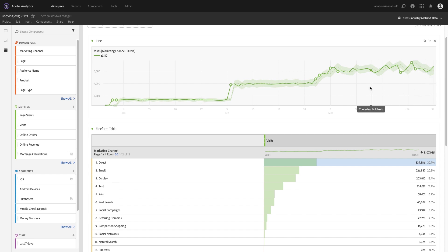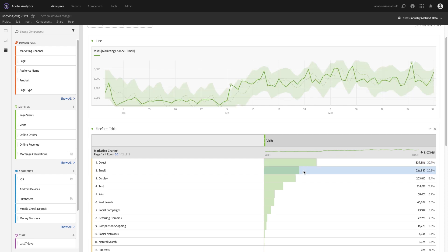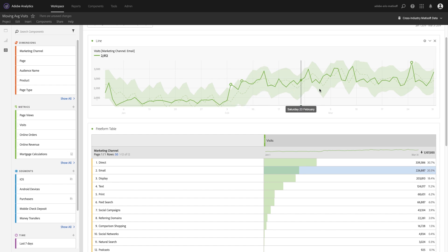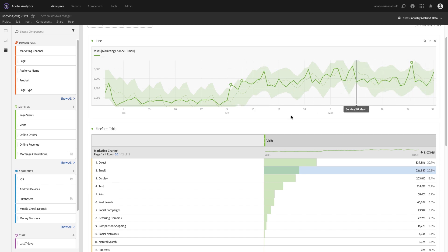But for email, for example, we can see that yeah there was similarly on the fourth a pretty big leap, but then after that it's a little bit harder to tell what's happening. And so that's where we can use the power of calculated metrics to help us in our goal for identifying and really applying smoothing.